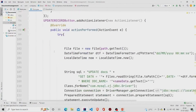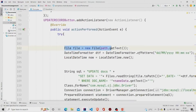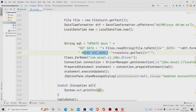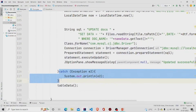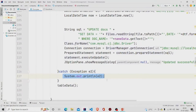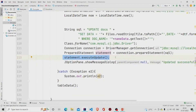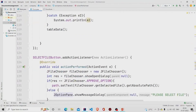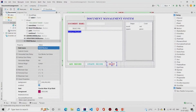The Update button listener works similarly: the user selects another file, and we extract the date/time and file data again, then run an UPDATE query — 'UPDATE docs' — under the same document name already stored in the database. If any exception occurs it is caught and printed to the console. The query runs via prepareStatement, executeUpdate is called, and a 'Updated successfully' message is shown.